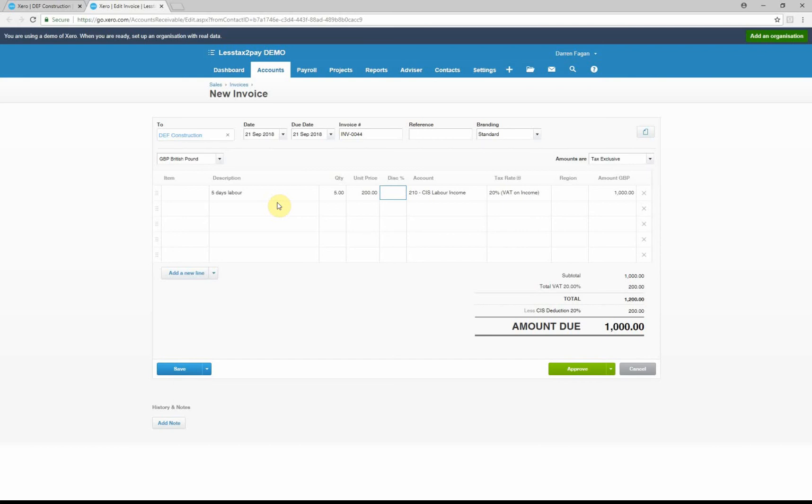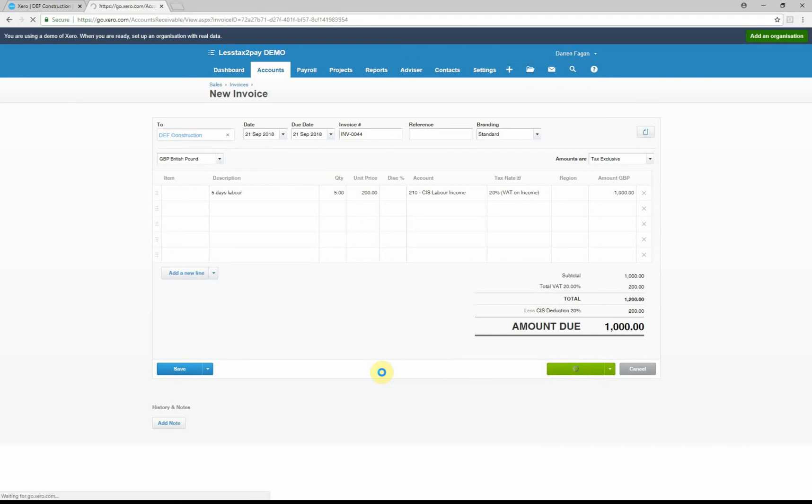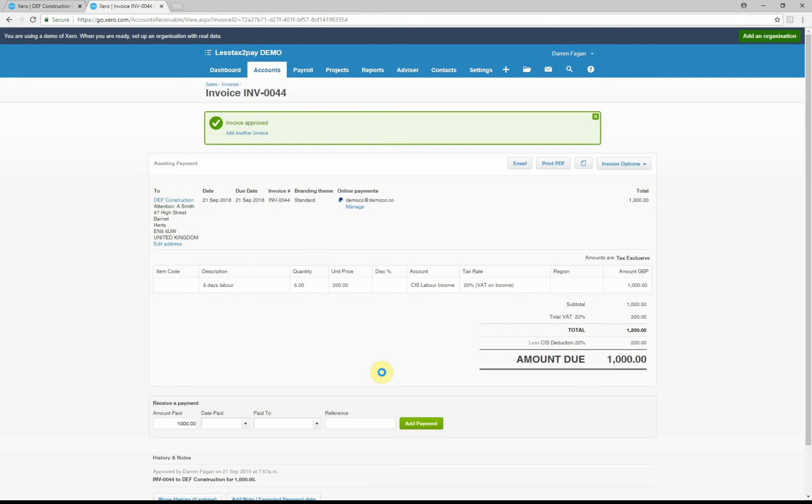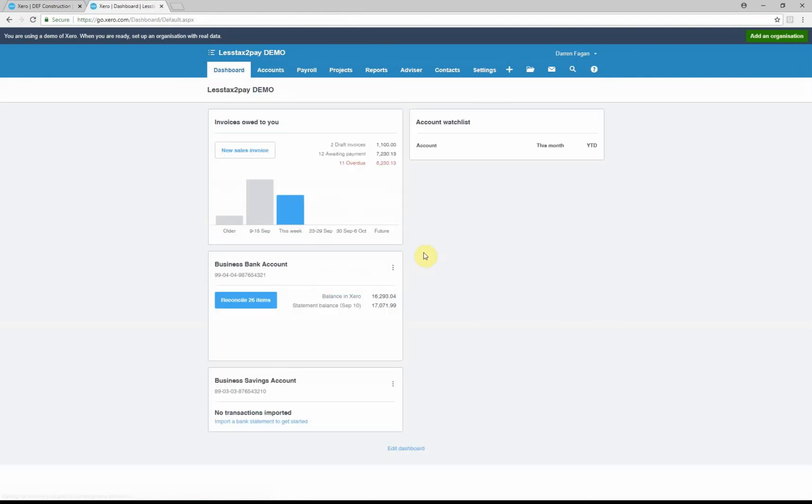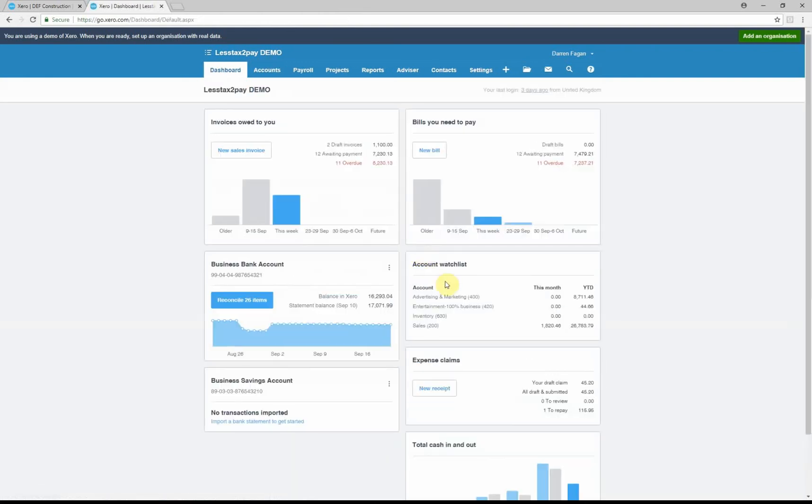So now what you can do is you can approve this invoice. That's now saved invoice. You have the option to email it, print it, whatever you need to do, whatever your process is of getting an invoice to your contractor.